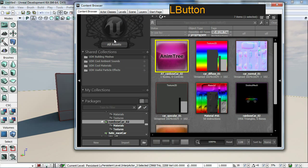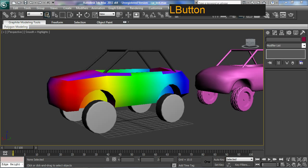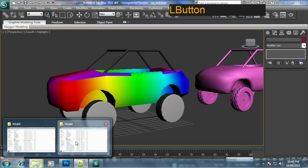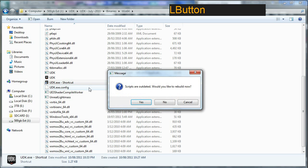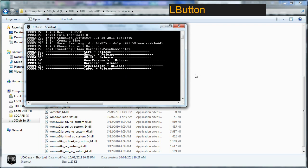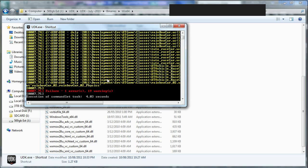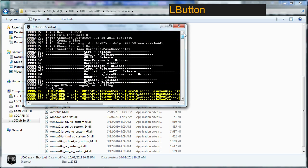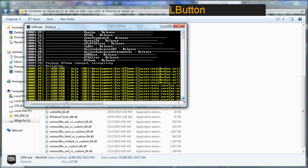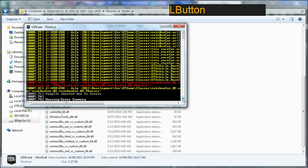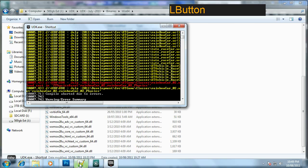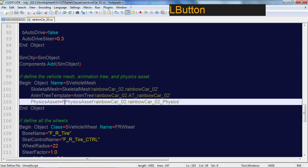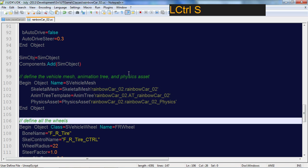We're going to compile the code now so I'm going to close UDK down and run my UDK.exe shortcut. It should detect that the script has changed and you go yes compile. Yellow is good red is bad. Okay what happened with the red? I got a name slightly wrong there. Physics, okay there we go, save.